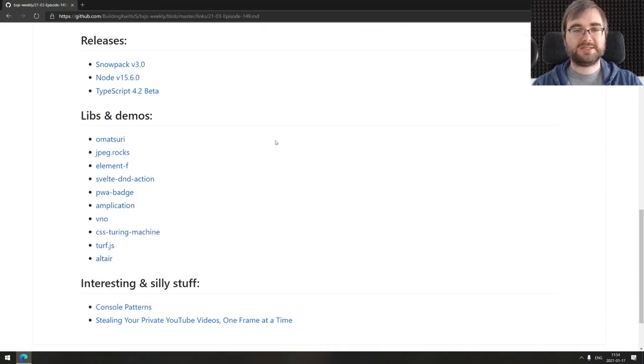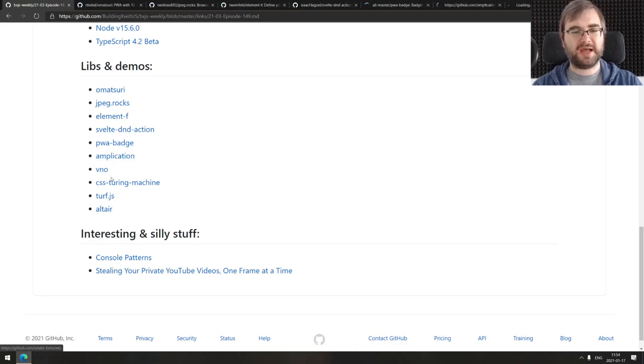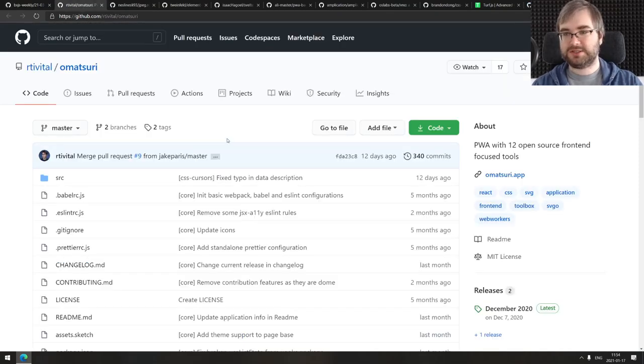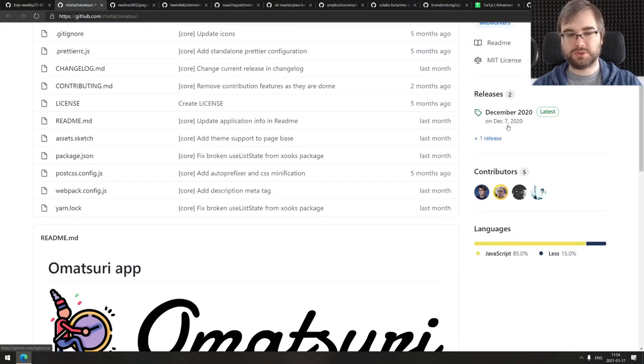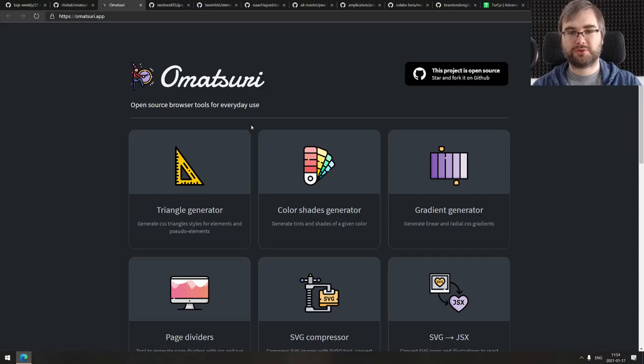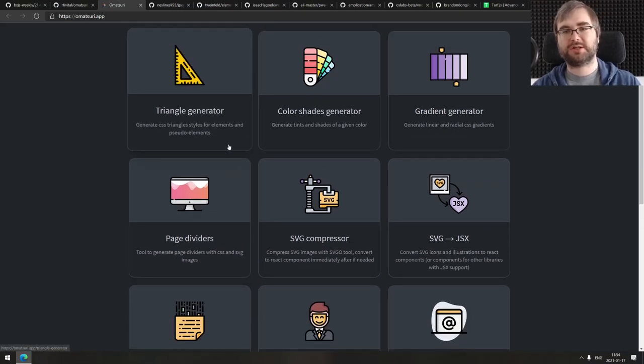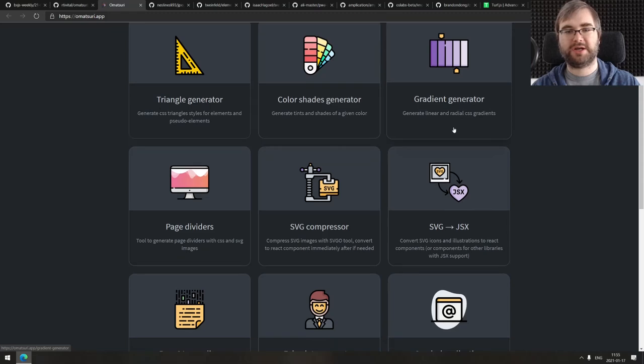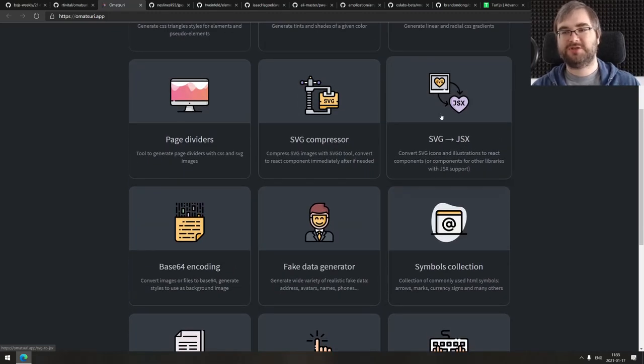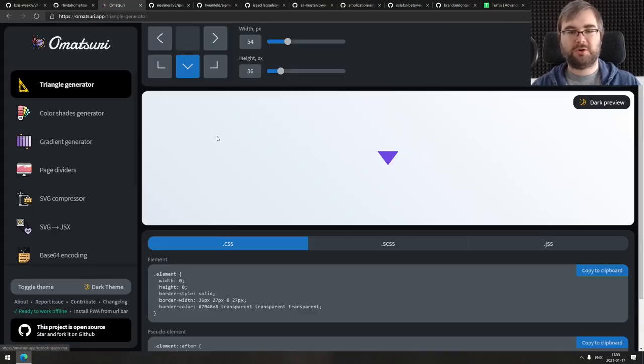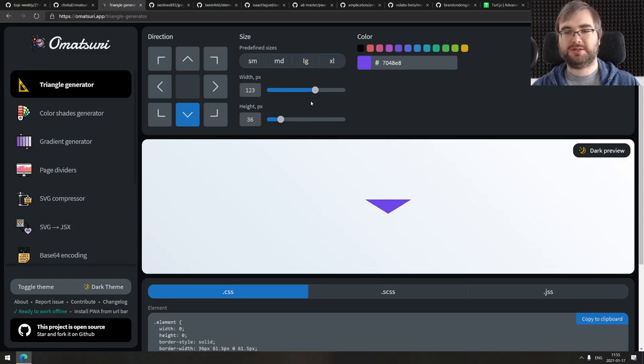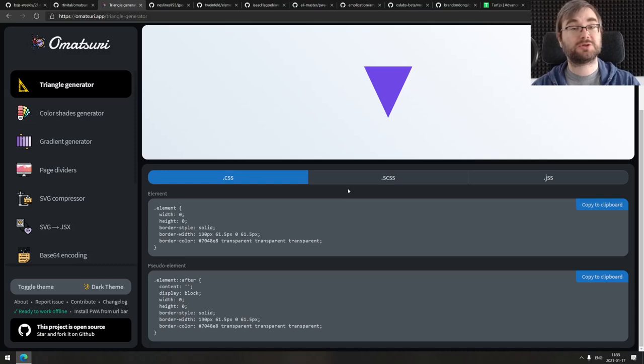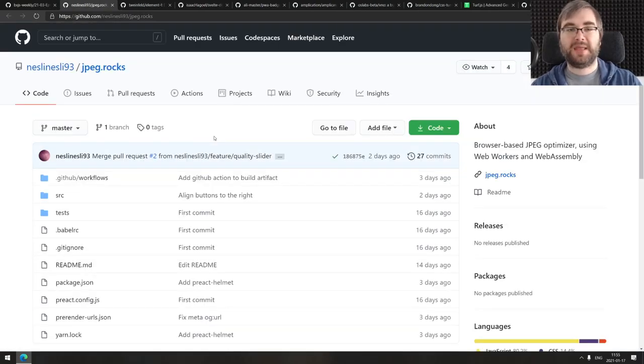That's it for the releases. Now we're coming to the libs and demos. We don't really have that many of them here, but there are some pretty interesting things. Starting with Omatsuri, a progressive web app with 12 open source front-end focused tools and the app itself is open source. If you go to omatsuri.app, you'll see a bunch of tools like triangle generators, color shade generators, gradient generators, page dividers, SVG compressors, SVG to JSX, and so on. Pretty straightforward, nicely designed, nicely made and open source.